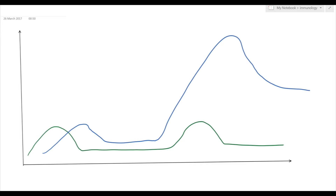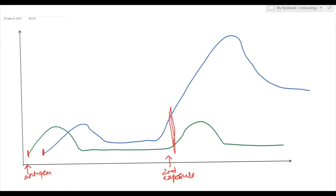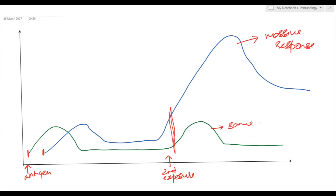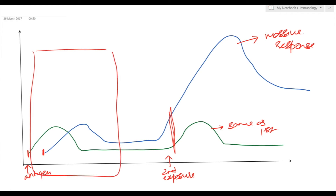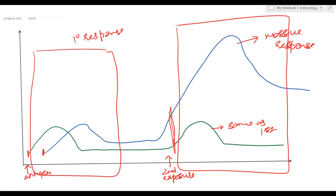Now let's see the same concept in a graph. The green line is innate immunity whereas the blue line is adaptive immunity. When there is the first exposure to the antigen or pathogen, innate immunity is fast to act whereas adaptive immunity is slow. When there is the second exposure, both immunities act at the same time, but there is a massive response from the adaptive immunity, whereas the response from innate immunity is the same as the first. This first exposure is also known as the primary response, and the second is known as the secondary response.